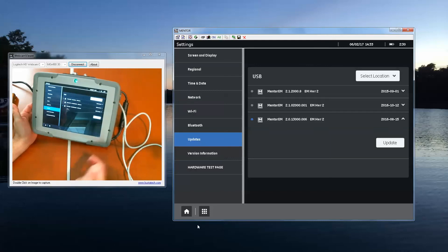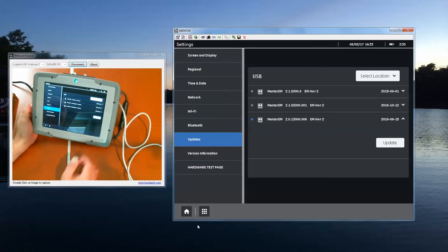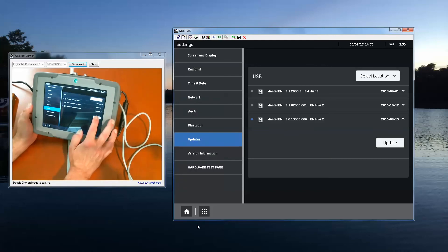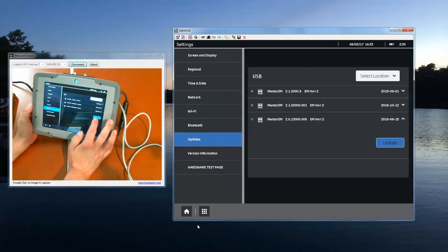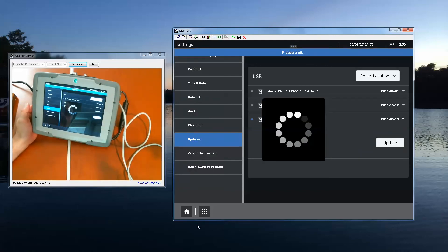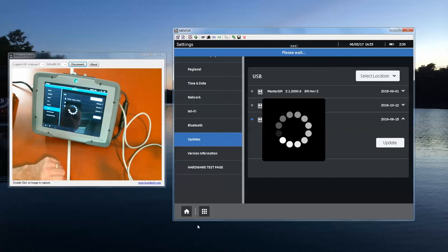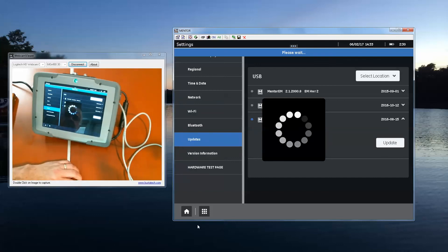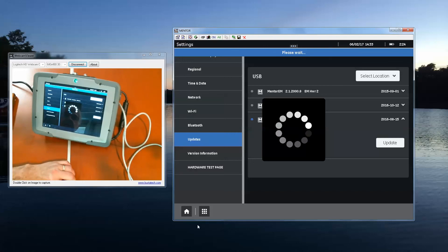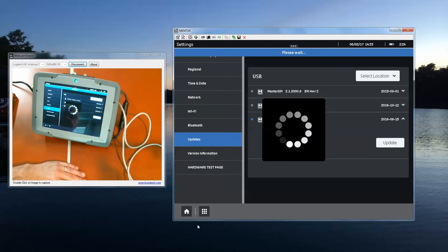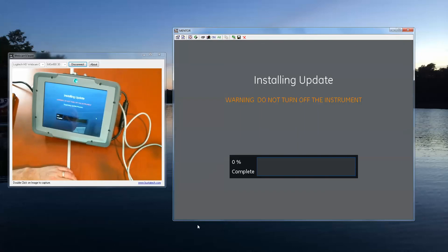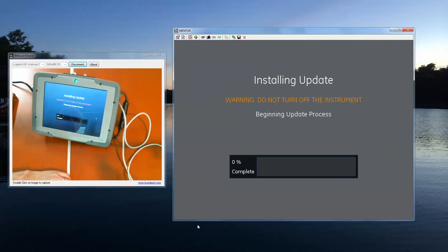At this point, I'm ready to run the update file. When I press update, you'll get a little wait as it examines the file, unpacks it. And when it's all finished unpacking, it will begin the update process. As we saw, it took several seconds, upwards of a minute actually, for my instrument to unpack and begin the update process.